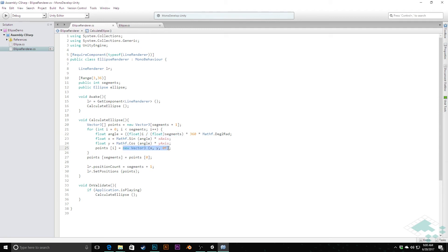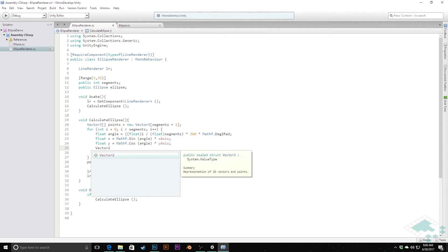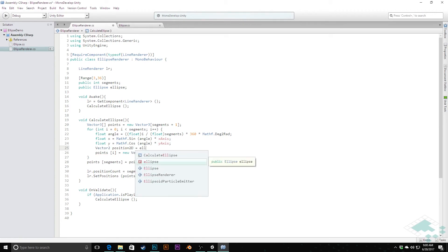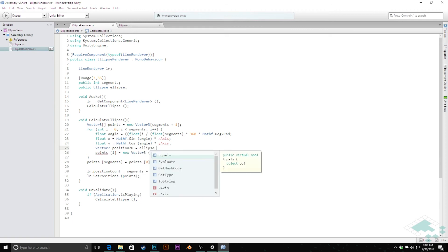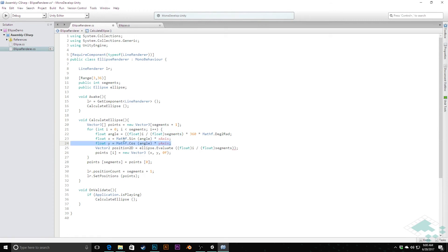I'm going to keep this and copy that. But instead of creating a new vector 3 here, what we're going to do is create a Vector2 called position2D, so we know this is the position but it's only in that x and y value. That's going to be equal to ellipse.evaluate, and then all we need to pass into this is that t value. All we need to pass in right now is this float i divided by float segments. We no longer need any of this.